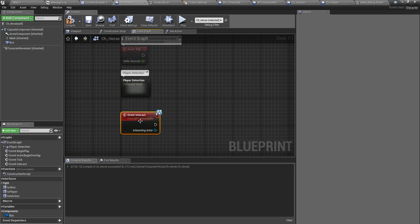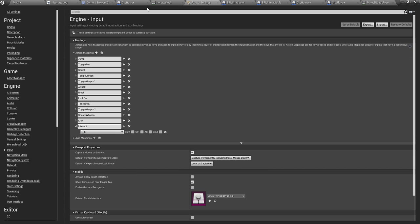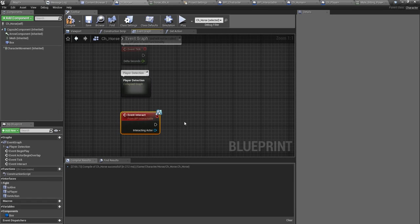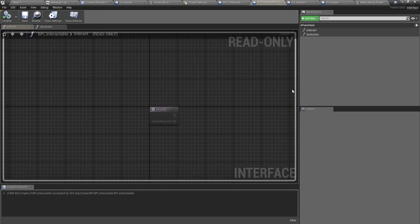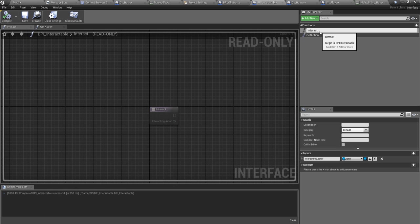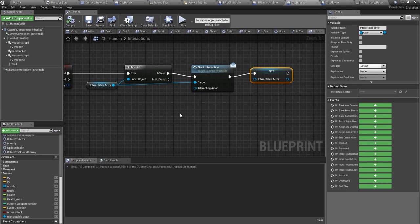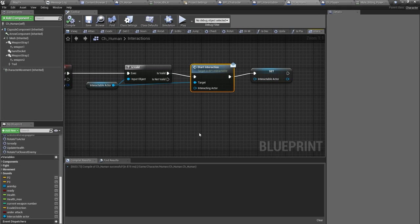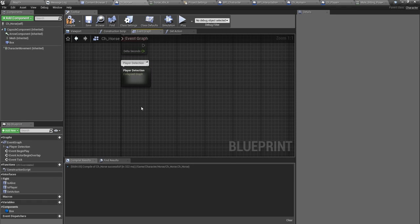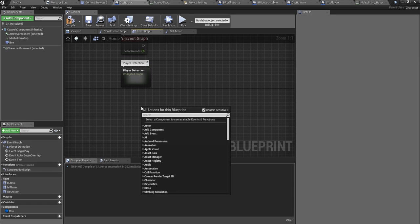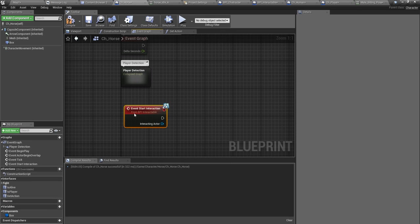And interact, not the action event, this one event interact which comes from BPI interactable. Should I give a different name because I already have action with the same name? I'll name it start interaction, in that way I wouldn't confuse. Yeah that's better.